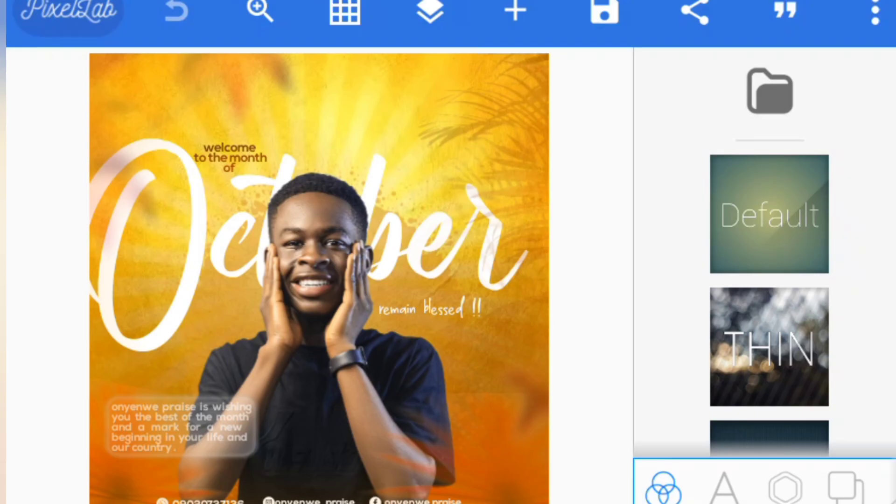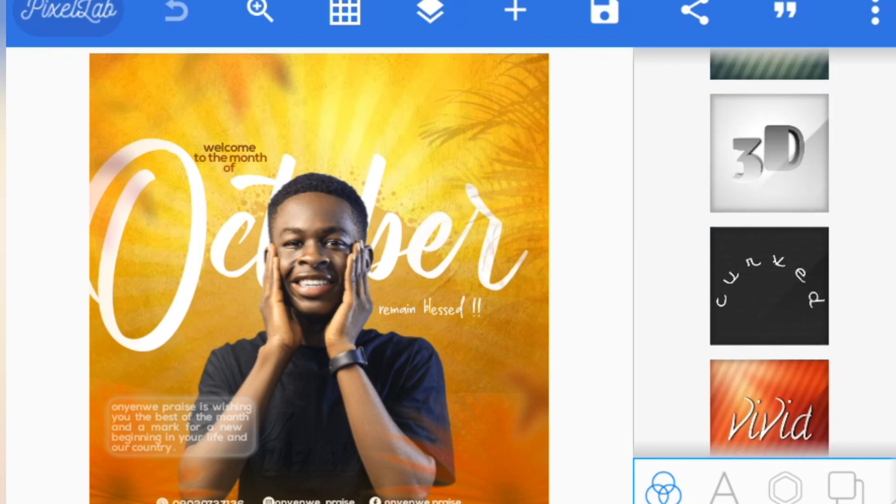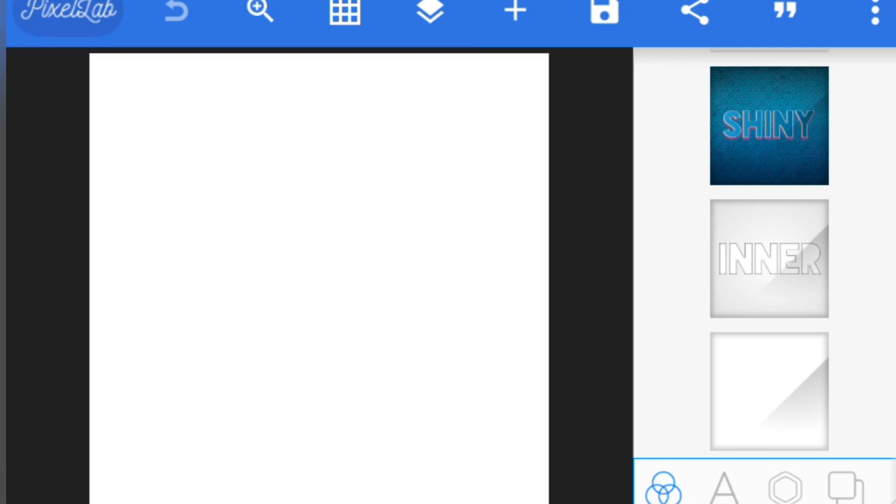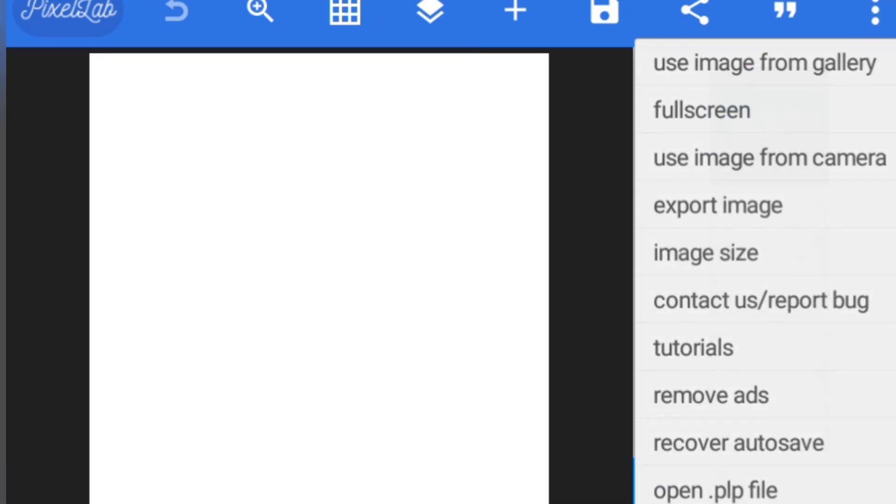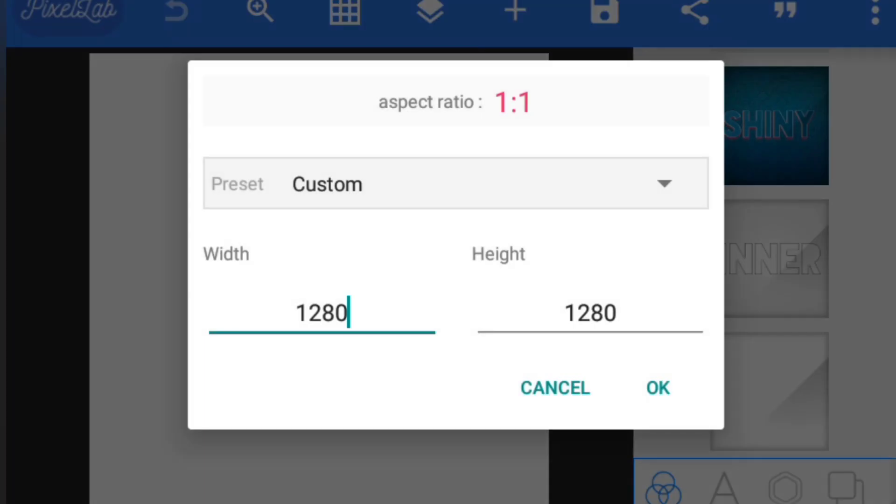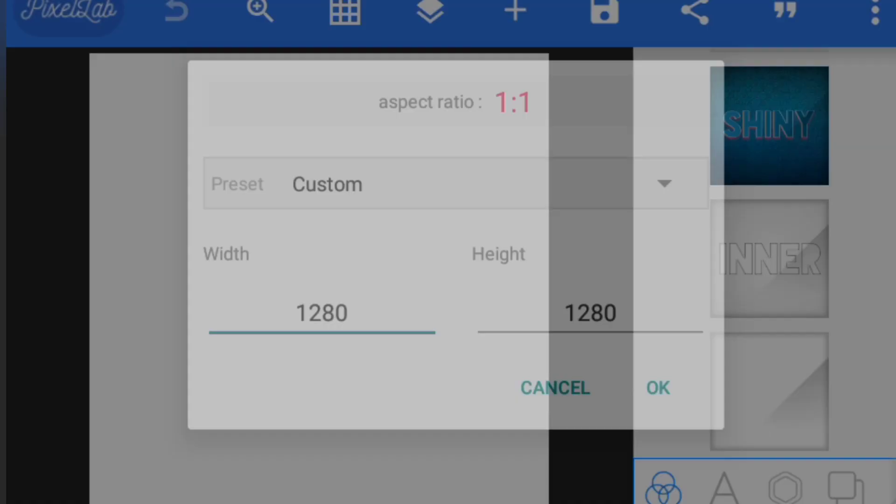Hey guys, this is Praise the New One once again and welcome to another YouTube video. In this video I'm going to be teaching you guys how to design a simple New Week flyer or social New Week flyer. This design we're going to be making is a very simple one.